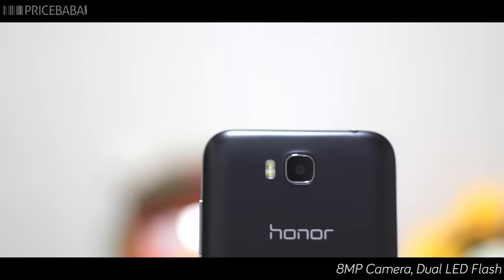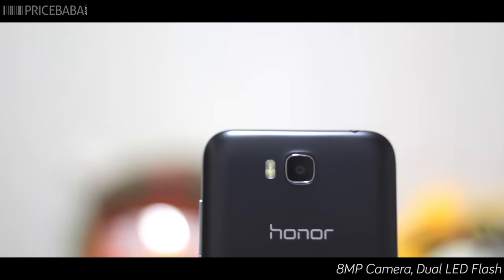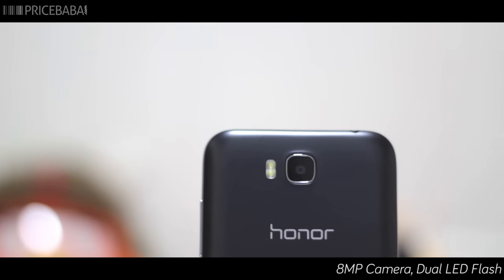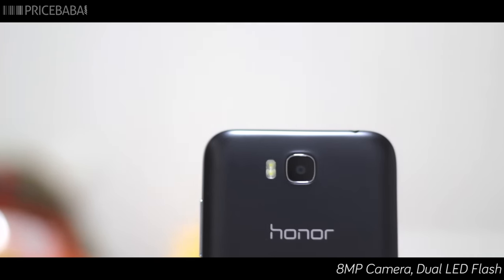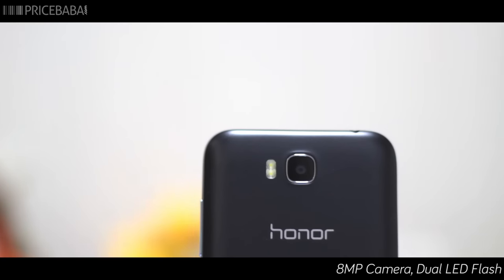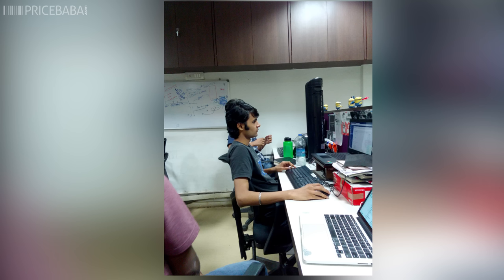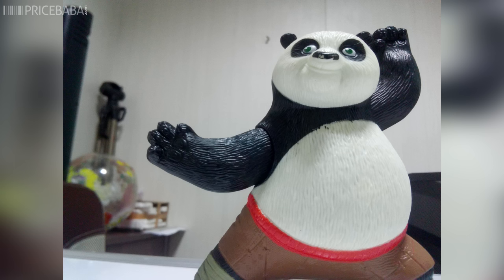The Honor B has an 8MP camera with dual LED flash. Specs like these aren't common in the price range, but is the camera really that good? It clicks images which appear a little grainy for our liking.